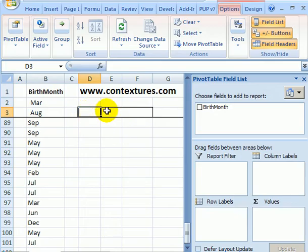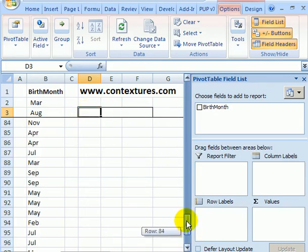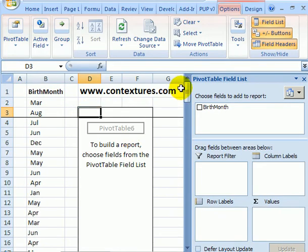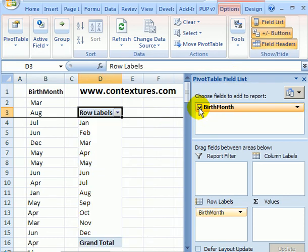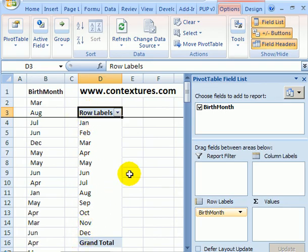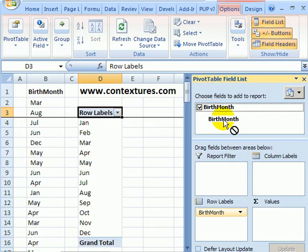Now I've got an empty pivot table and I'm going to in the pivot table field list check Birth Month, and that will show the months in the row labels area. To get the count I'm going to drag Birth Month into the values area.